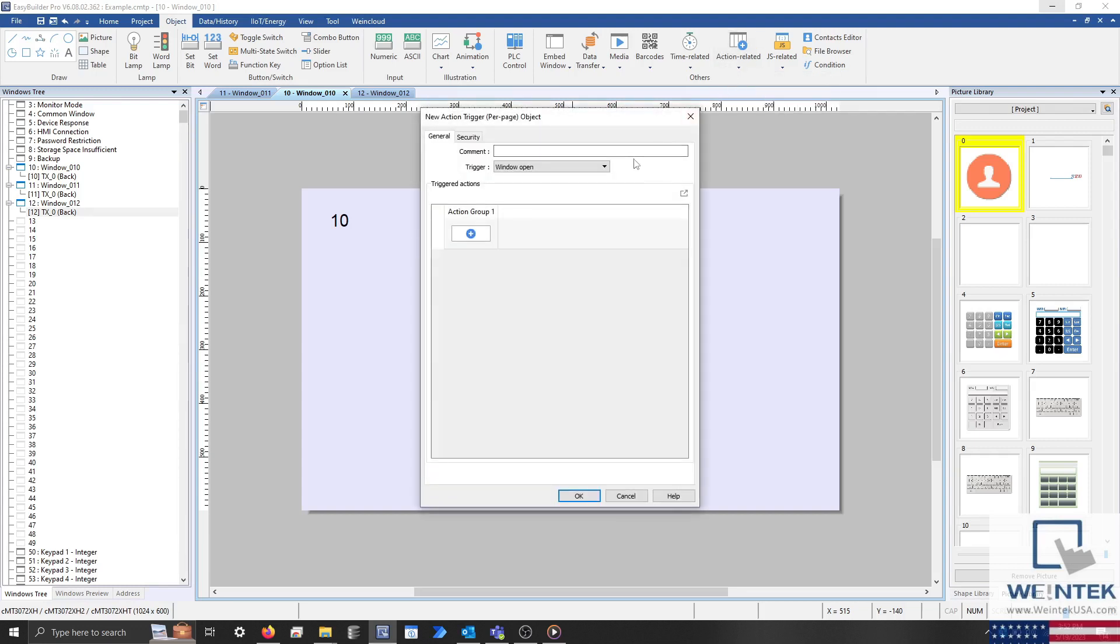At this point it's important to note that this object is not available on non-CMT series HMIs.